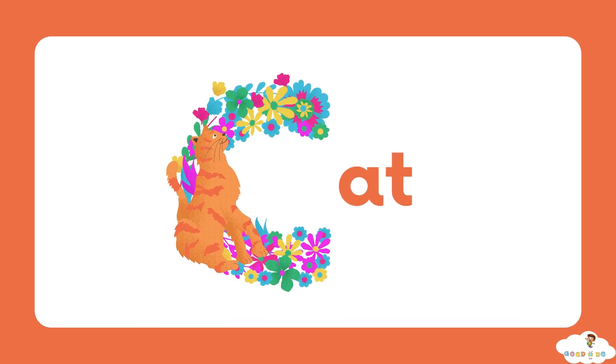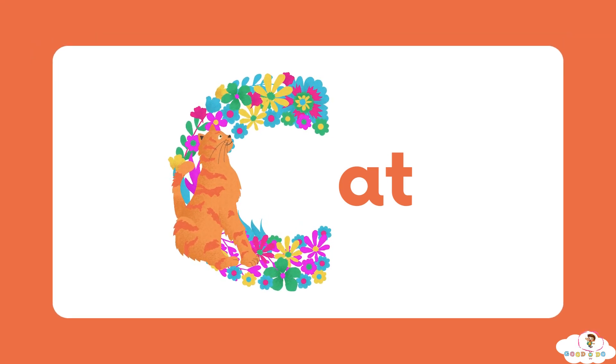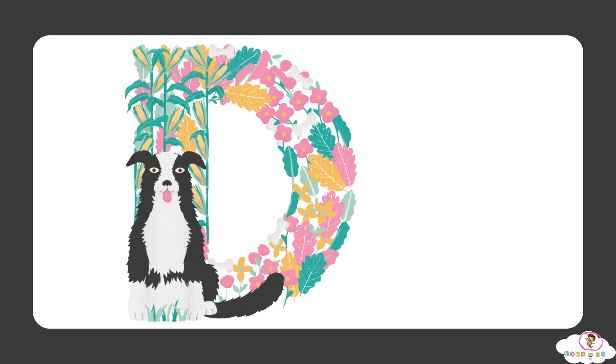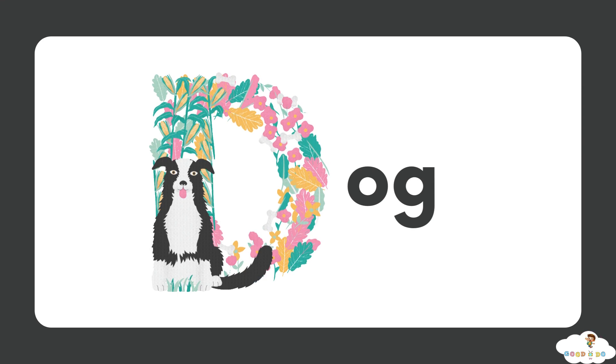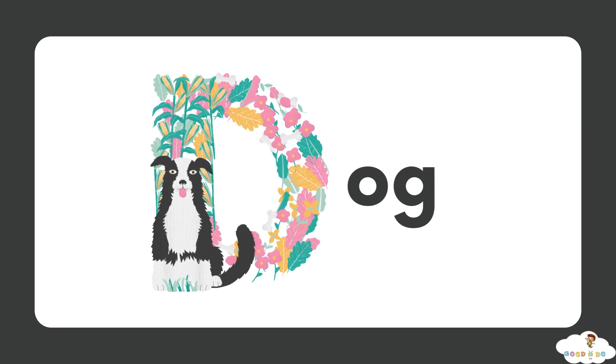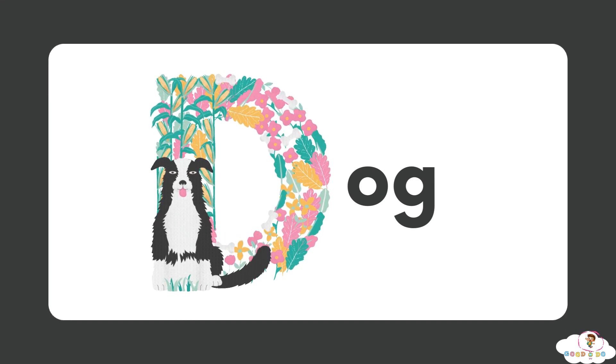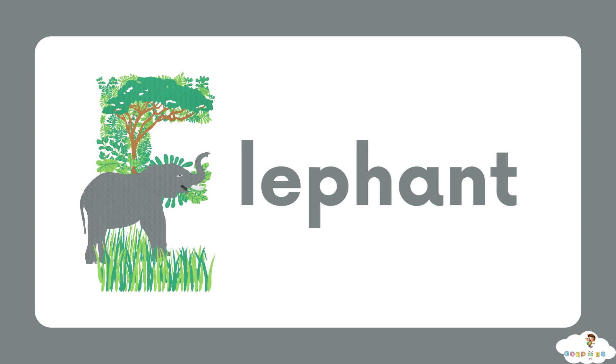C for cat. D, D for dog. E, E for elephant.